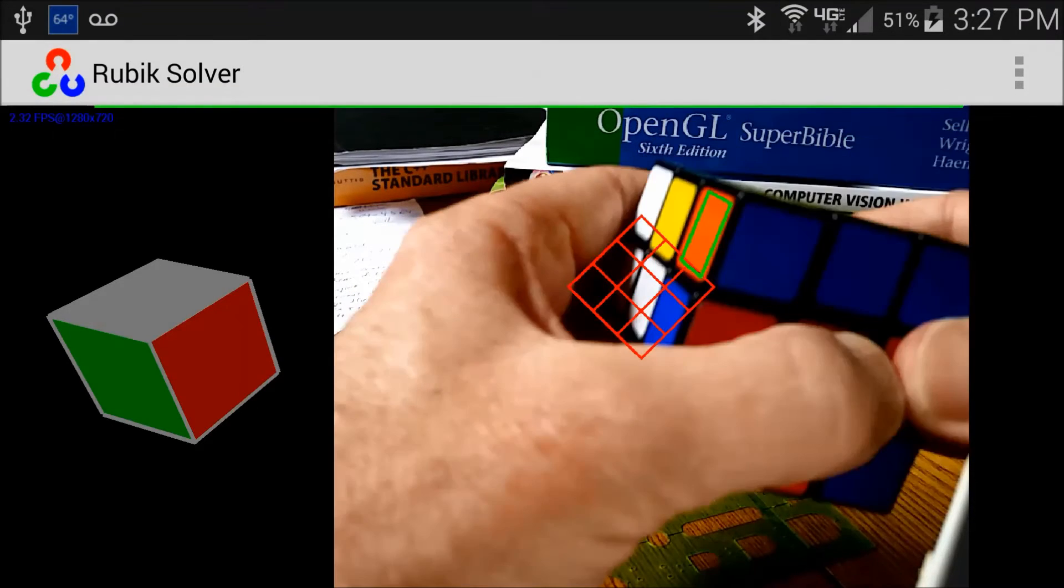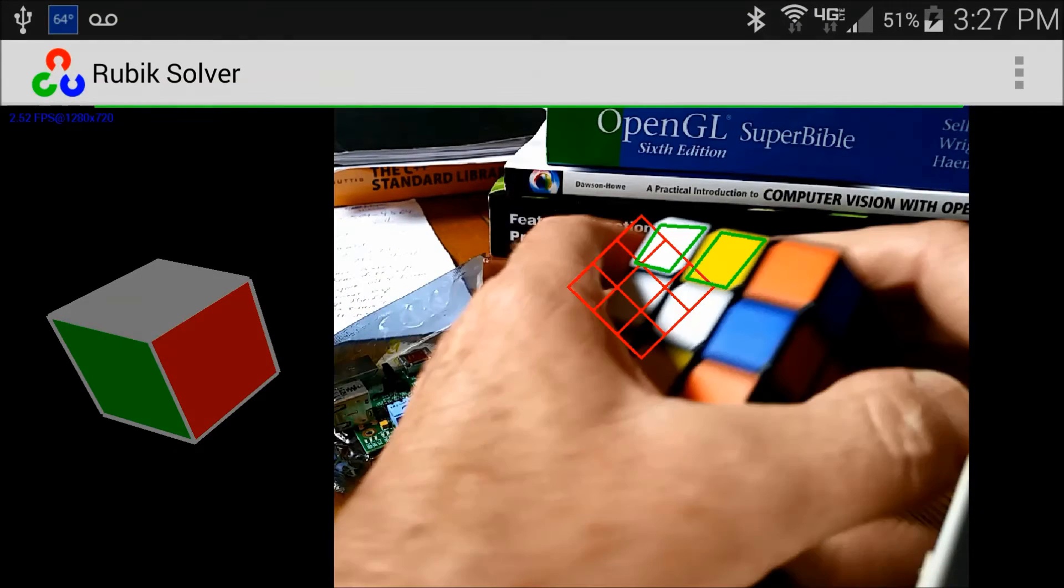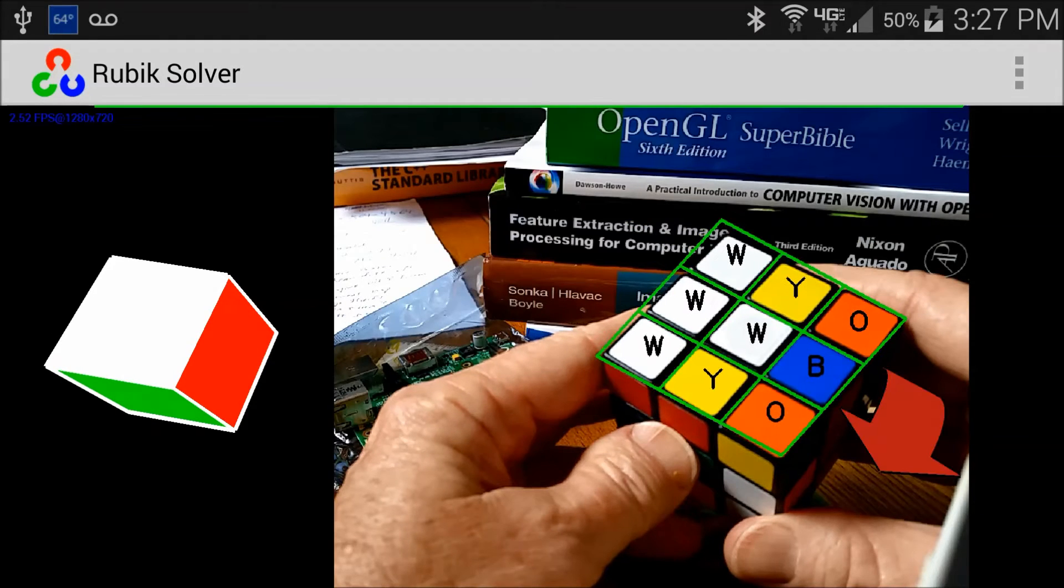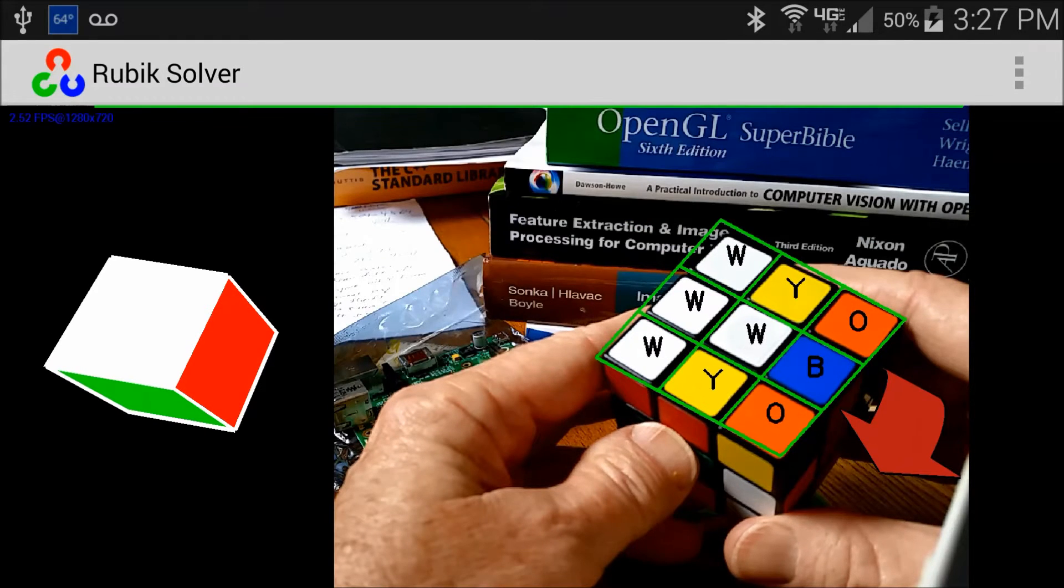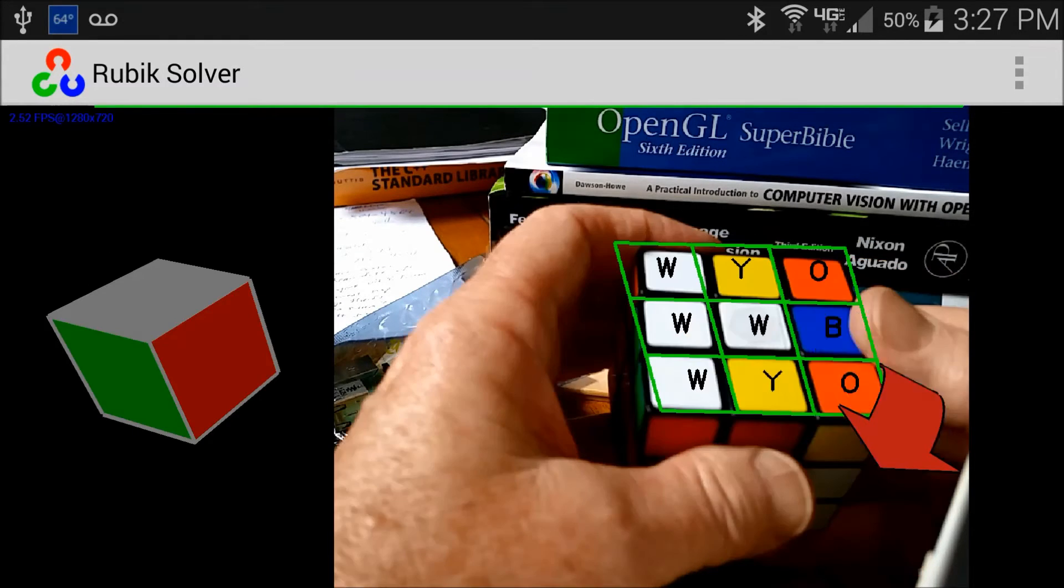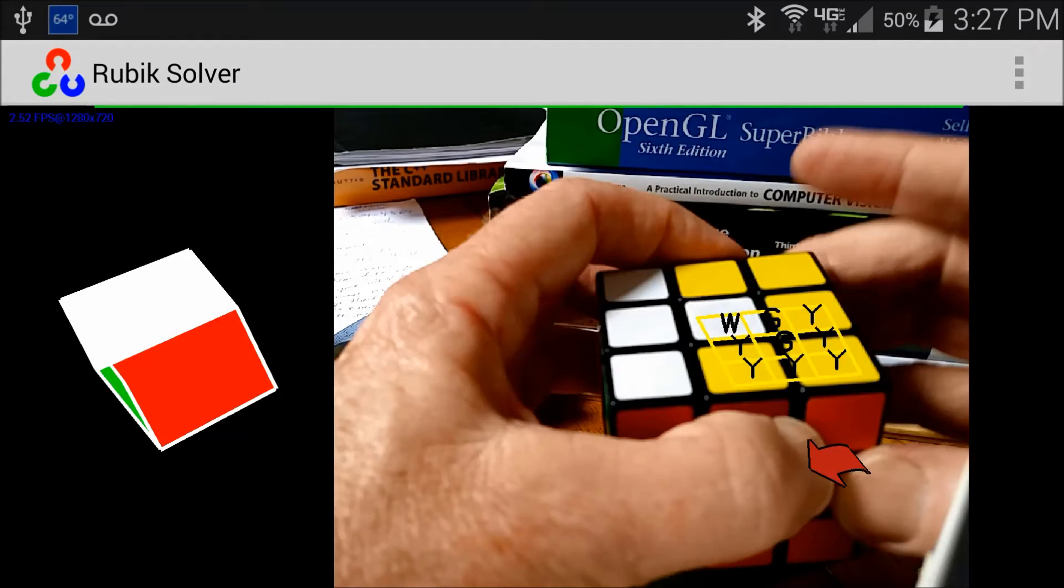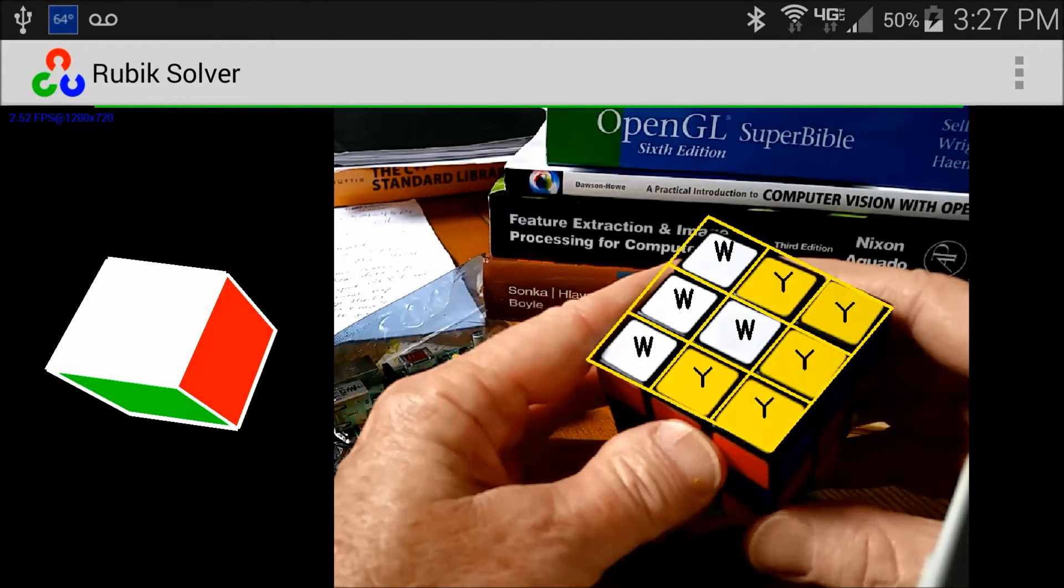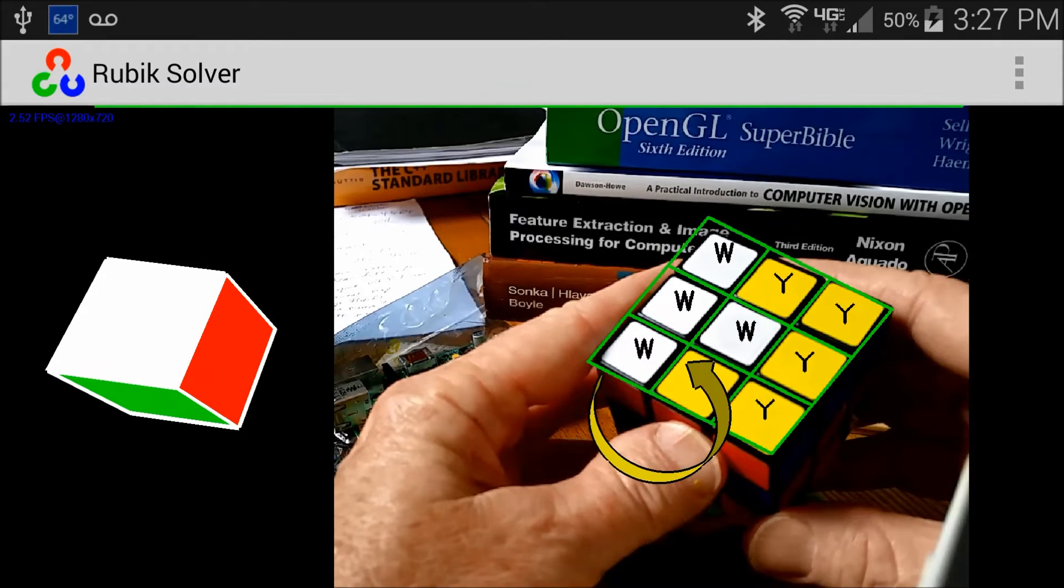In the second phase, the application then guides the user to rotate one side of the cube at a time in the correct amount and direction to arrive at a solution.